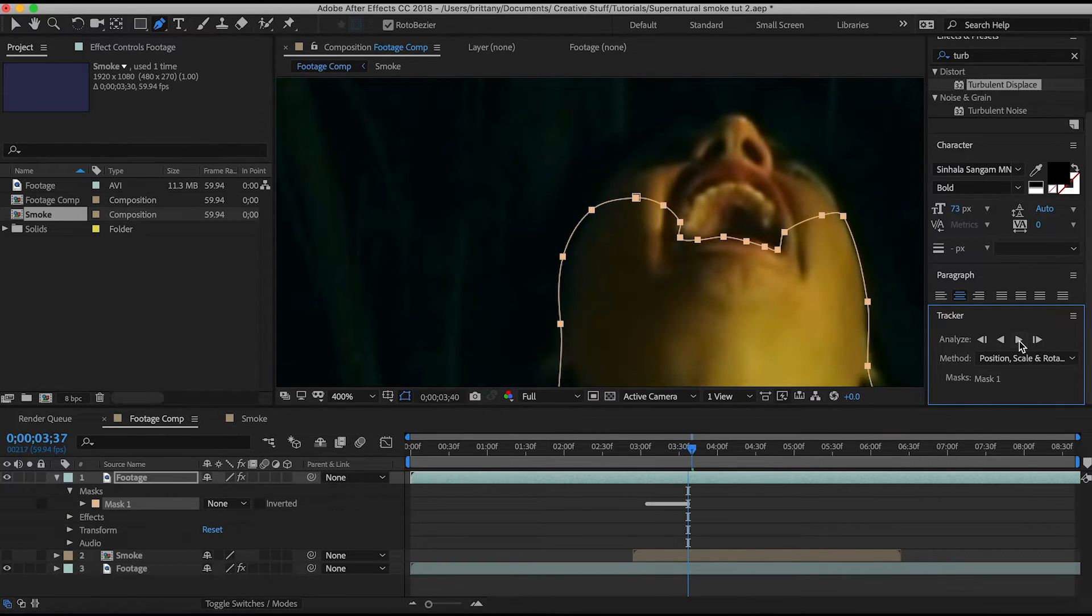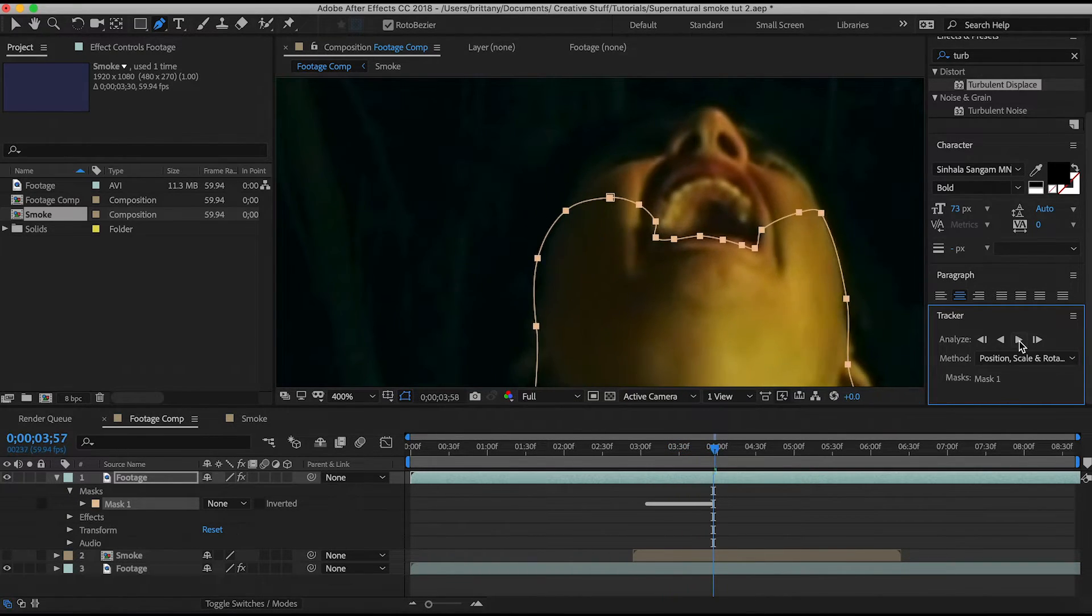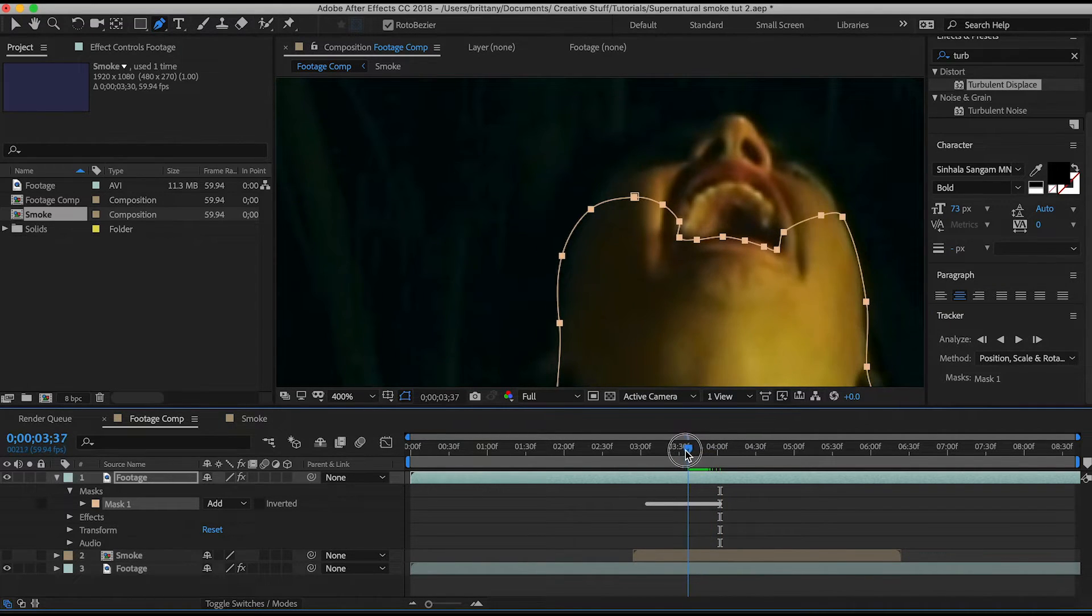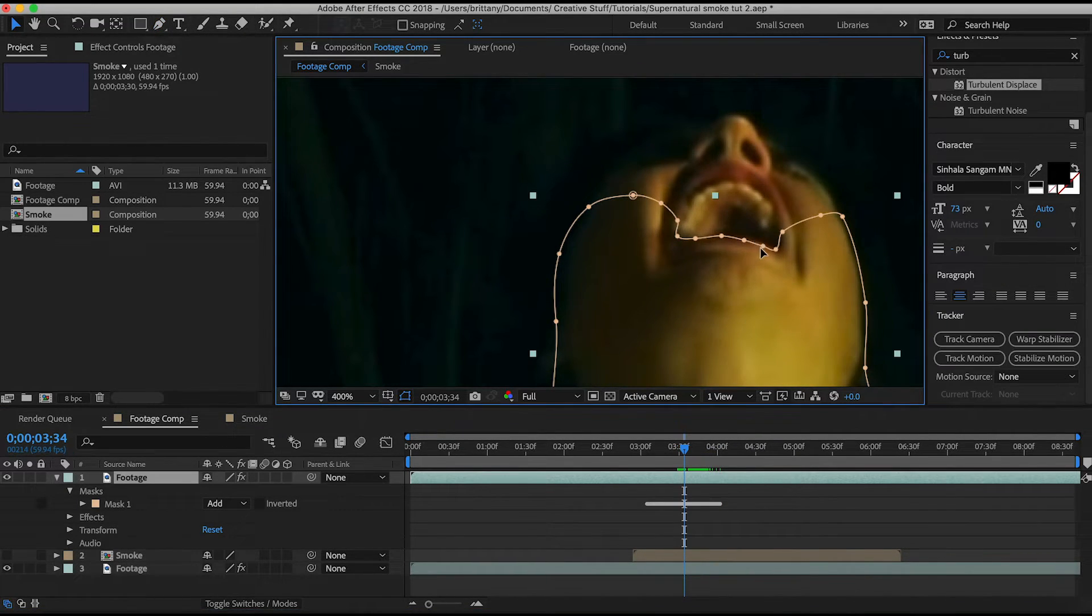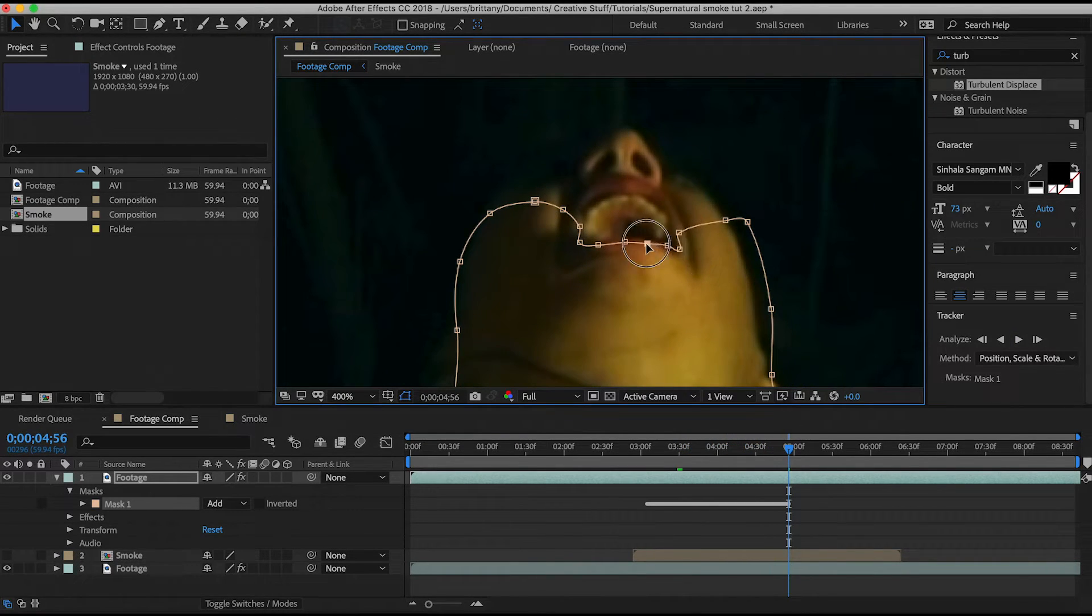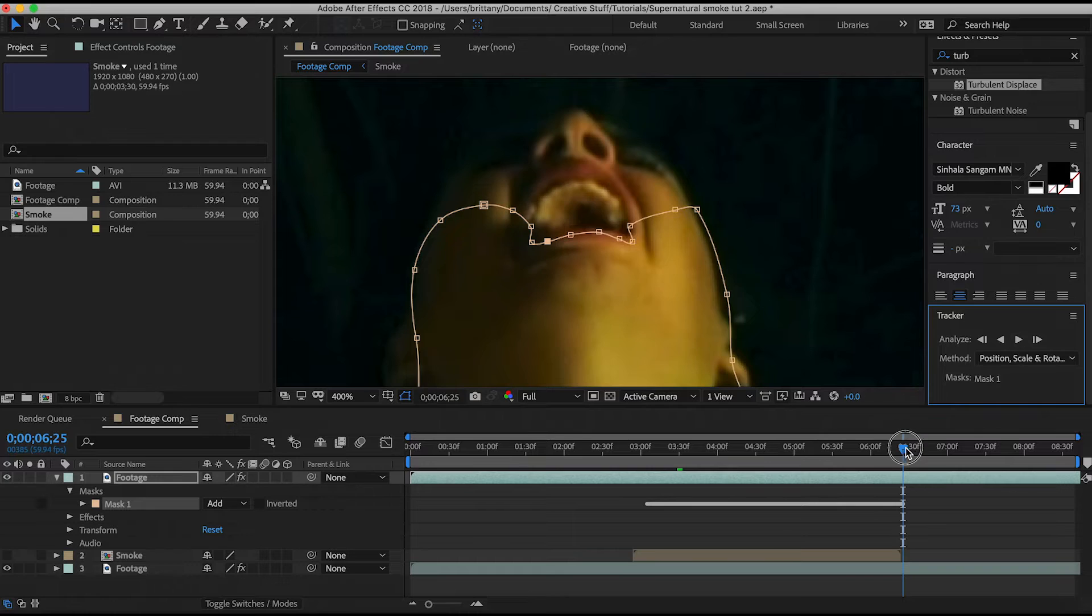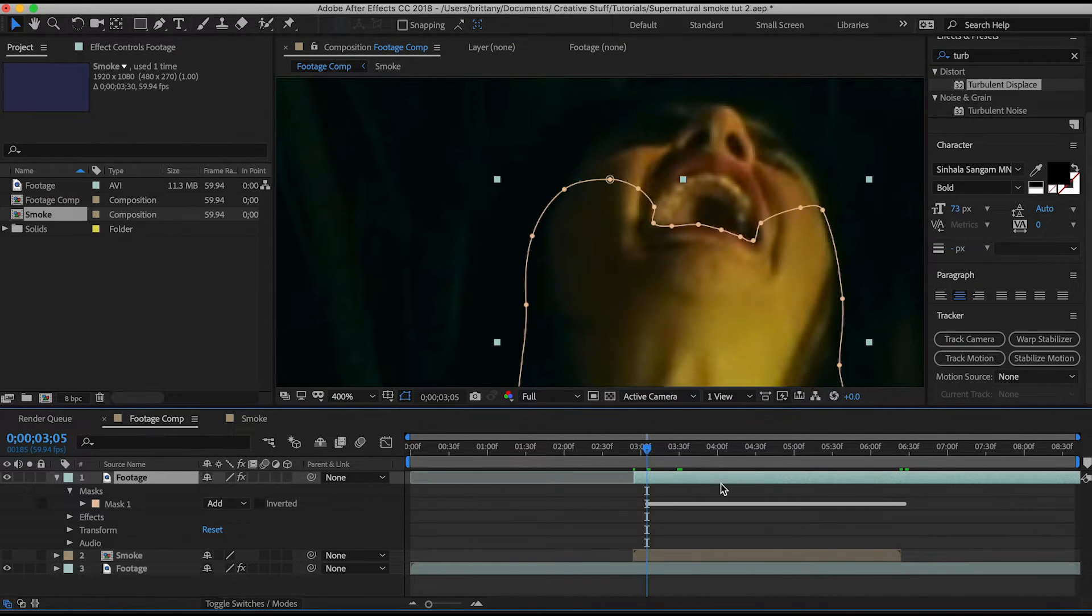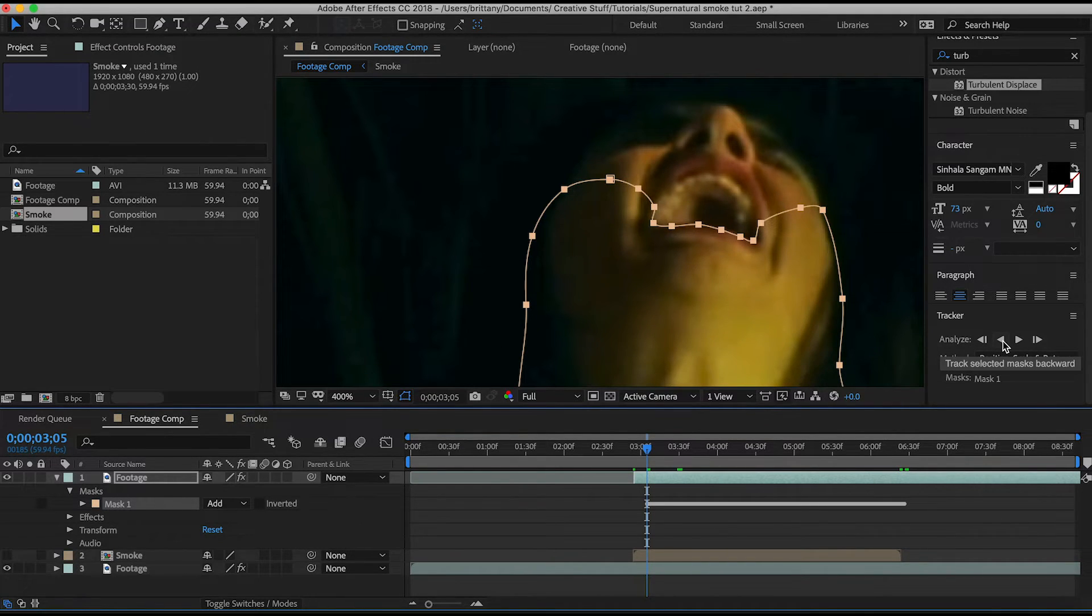It inevitably will fall off but all you need to do is go to where it starts to make the mistake, adjust it, then click play again. After that looks good, go to where the keyframes start and then start tracking backwards. Because of how much the mouth moves at the beginning, you might need to track more by hand.